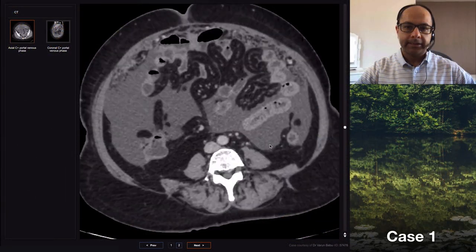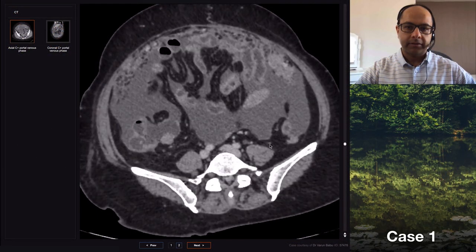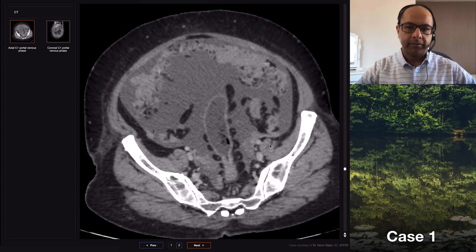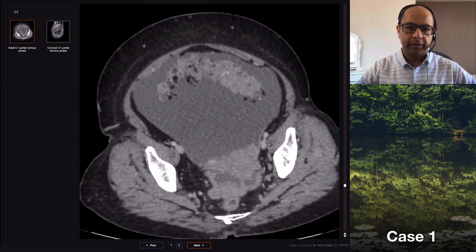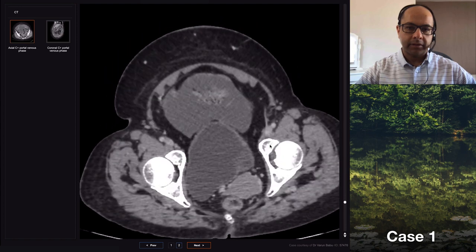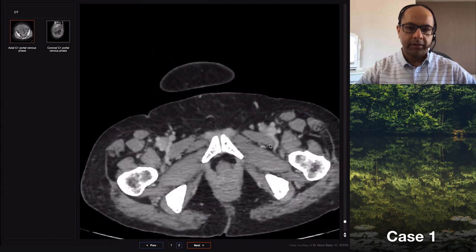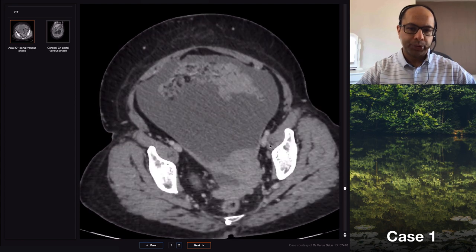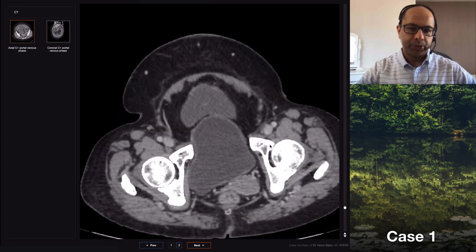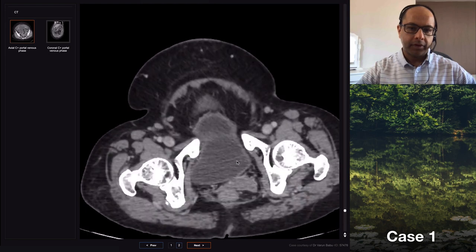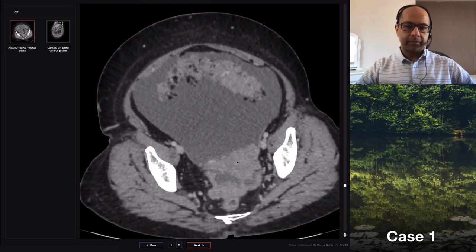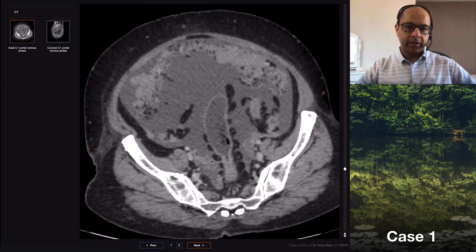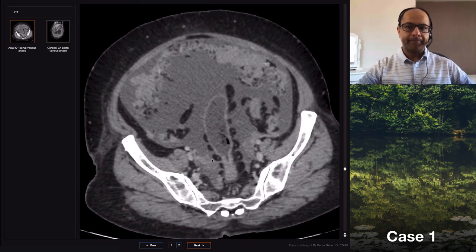There's gross ascites, omental thickening, and I can see that there are omental cakes in the left iliac fossa and also in the right flank. In the pelvis, the right adnexa is slightly bulky.